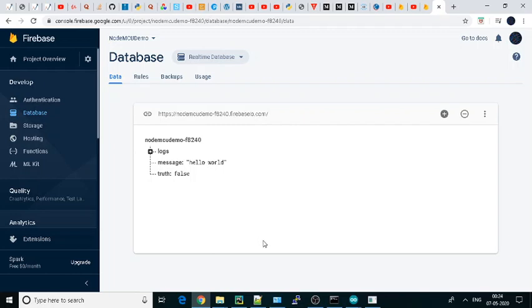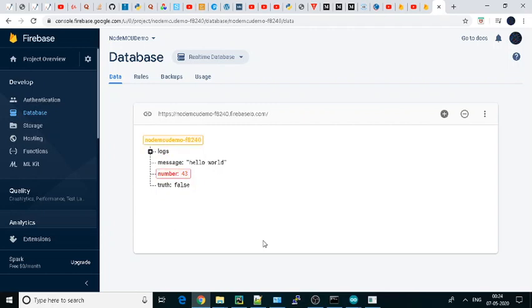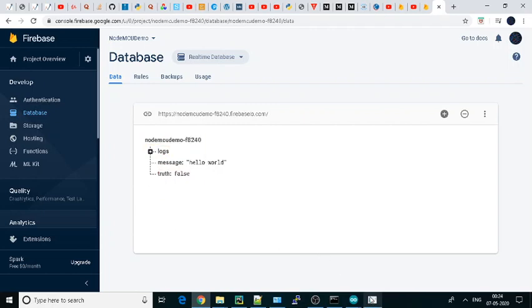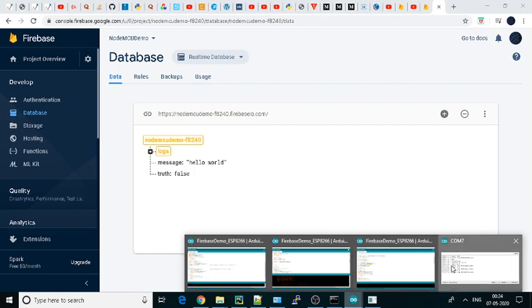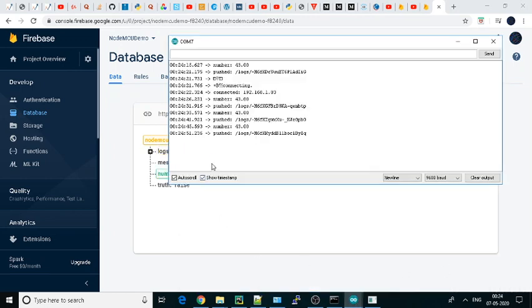So it is similar to whatever we have done over there. If you want to remove message and truth, you can remove that as well—that's a simple thing. See here also, all the things are getting updated in the serial port.